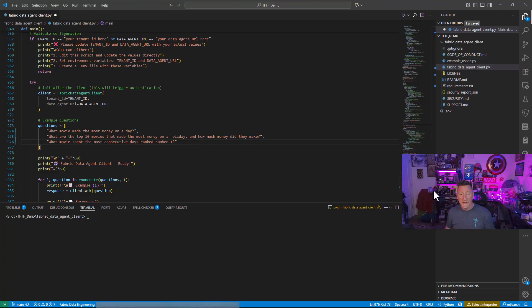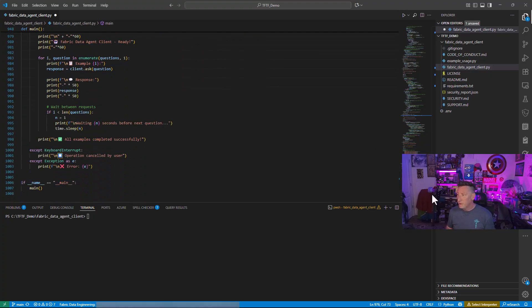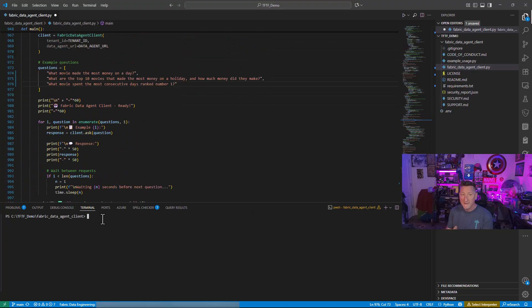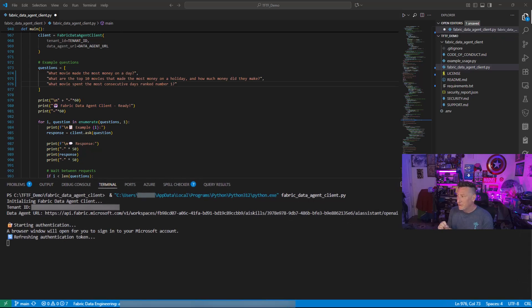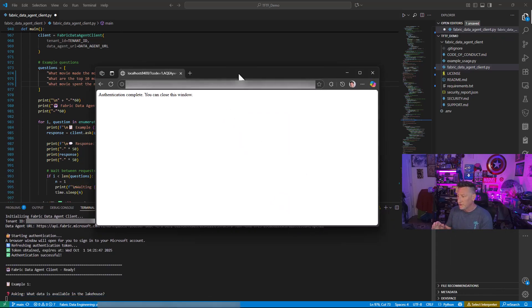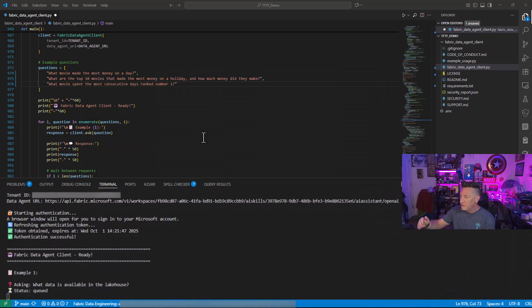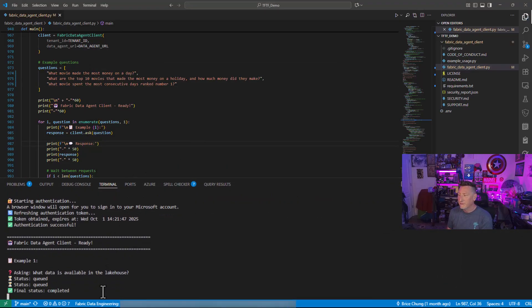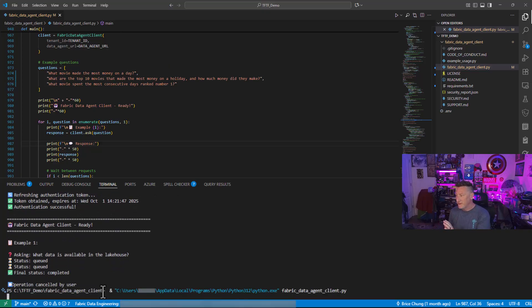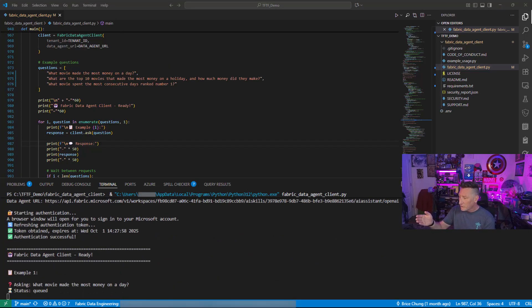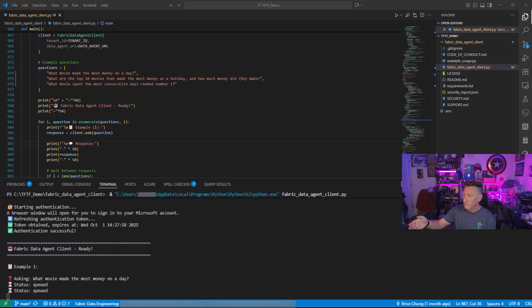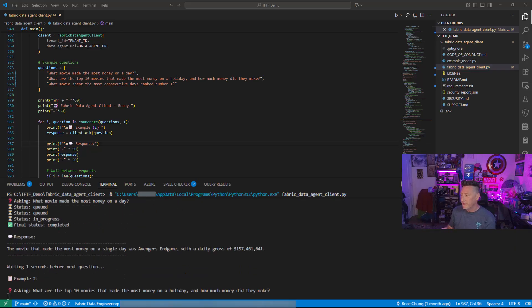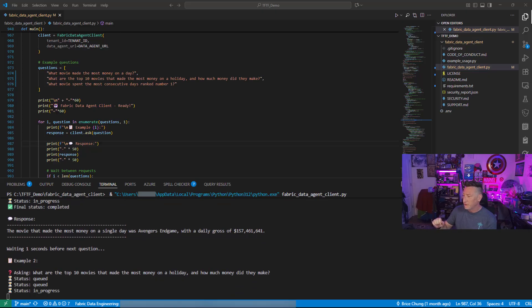What movie made the most money on a day? What are the top 10 movies that made the most money on a holiday? And what movie spent the most consecutive days at number one? With this done, we're just about there. I can go ahead and I can save this. Now, I didn't save this the first time and I caught this as I was going through it. You can see there's a little dot at the top. And I saw that and I noticed it because it will open up a browser and authentication window. You can see the first question it asks is what data is available in the lake house. So I clicked up there and I saved it and we're just going to run this again so that way we get the questions that we want.